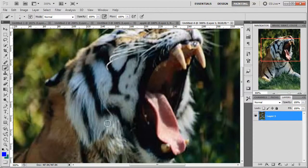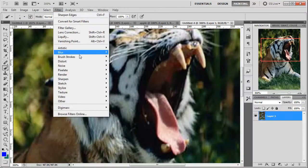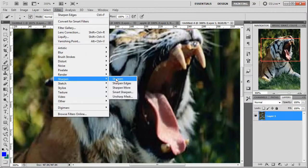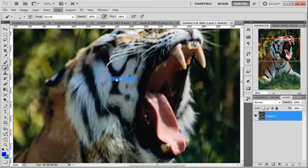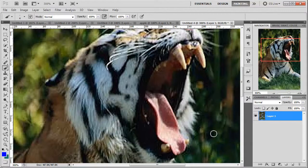My tiger's a bit fuzzy. We can just sharpen this a little bit, so I'm going to go to Filter, Sharpen, Sharpen. As you can see, it's just a little bit sharper. Maybe a bit much, but it does the job I want it to do.